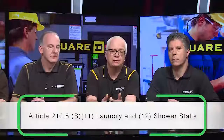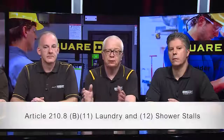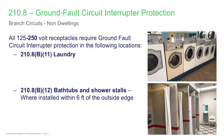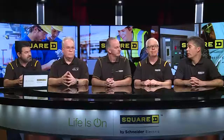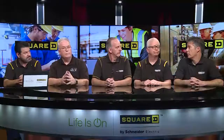The next piece is in 210.8(B)(11) — there's a new list item there. Other than dwelling units would be laundries. So if you've got a laundromat and you've got receptacles, everything needs to be GFCI protected. We also address in 210.8(B)(12) bathtubs and shower stalls — that's going to be within six feet of the outside edge of a bathtub or a shower stall. We're recognizing the hazards are the same — let's protect people with GFCI protection.